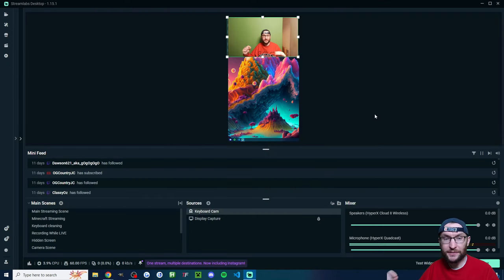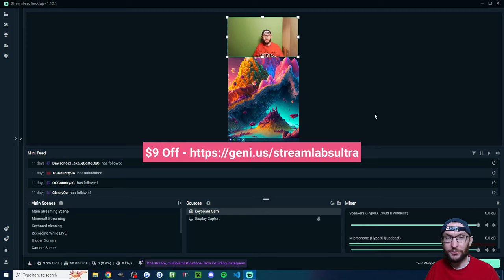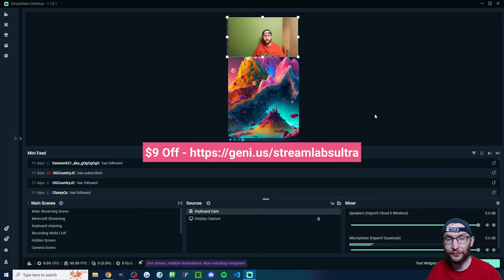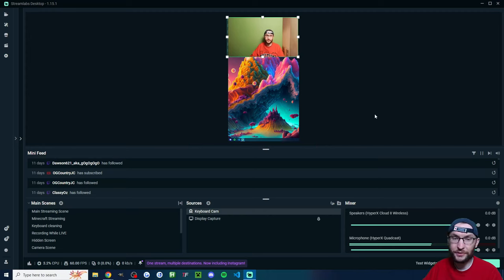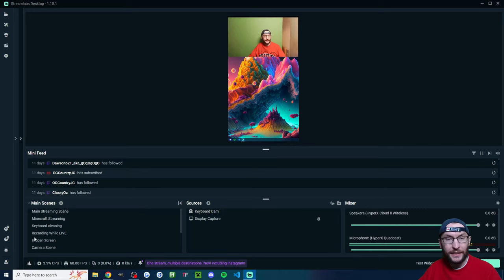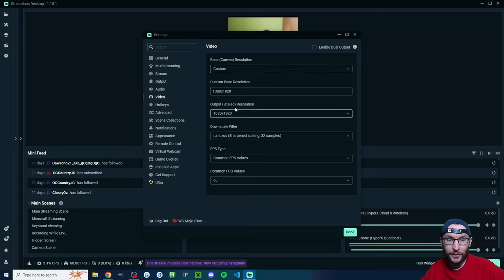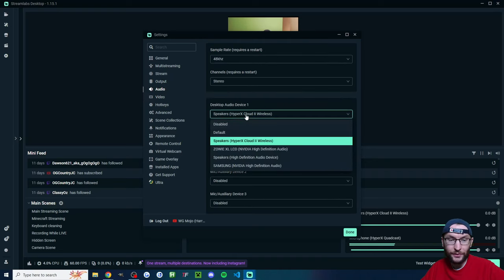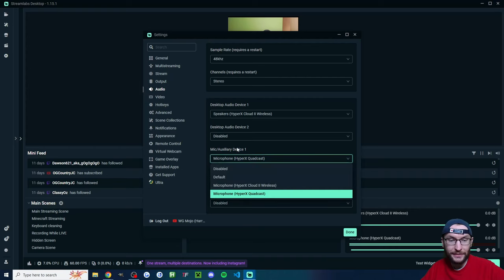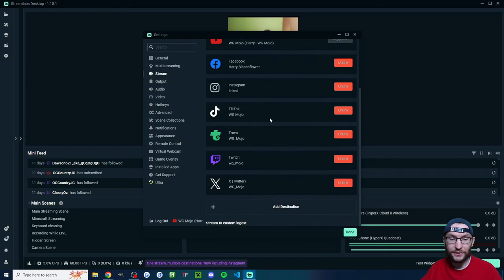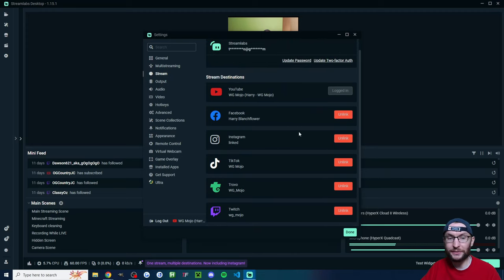Let's look at one final multi-stream method: Streamlabs Ultra. To multi-stream to three platforms — Instagram, YouTube Shorts, and TikTok — you need the paid version of Streamlabs Ultra. You can use my affiliate link to get nine dollars off. Download Streamlabs Desktop and log in. On the left, click the settings cog, go to the 'Video' tab, and make sure your base canvas resolution is custom and set to 1080 by 1920, along with the scaled resolution. Click on 'Audio' and add your headset and microphone.